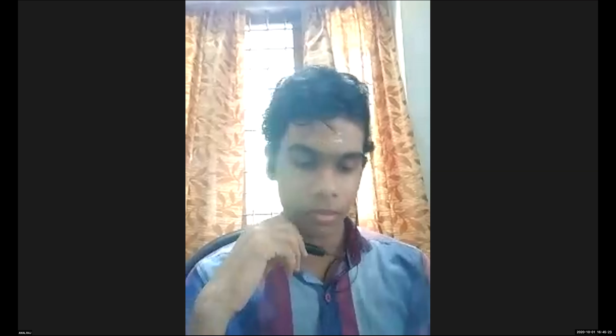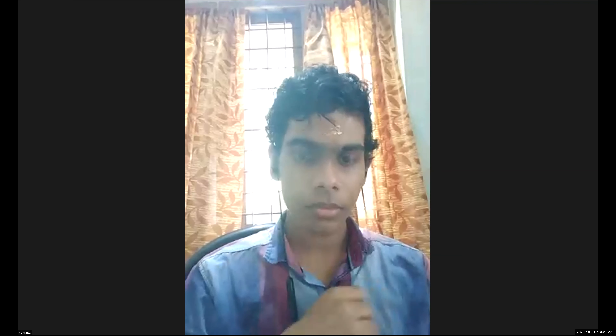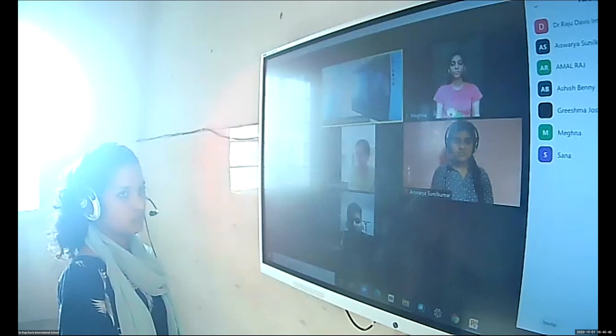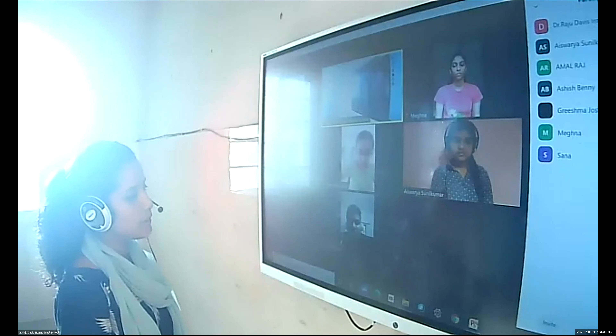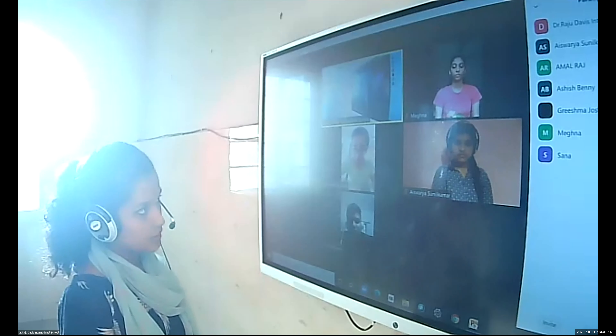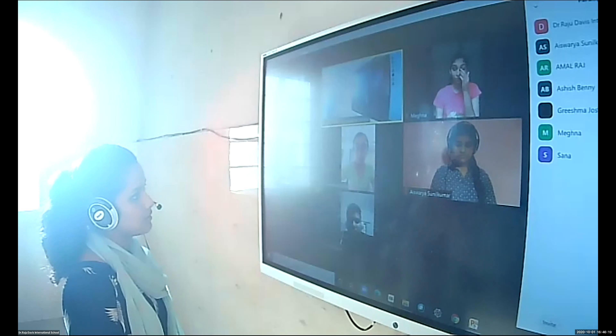Amal asks about the application of educational psychology. Students respond that it is used to motivate children, help them control their emotions, administer and interpret tests, develop school policies, change teaching methods, and conduct training for teachers. The teacher confirms this as a correct answer.